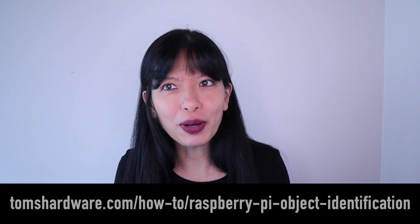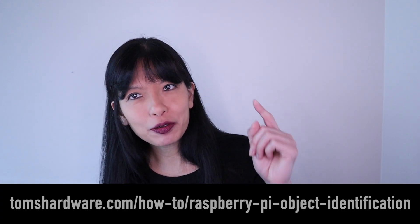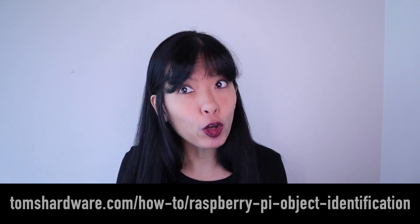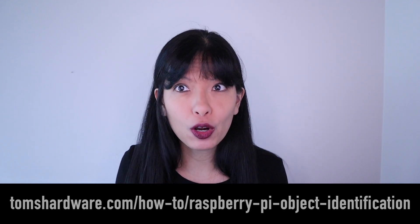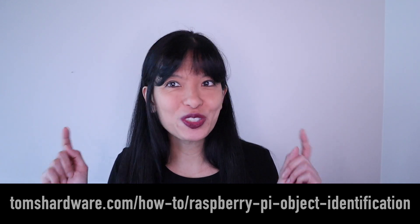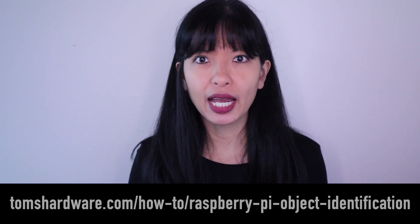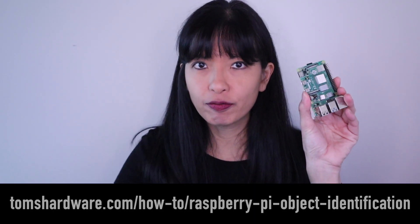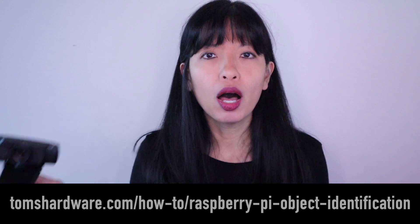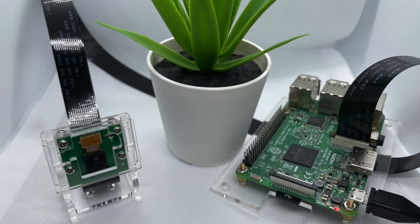I'm going to show you how I created this project but the full instructions are over on Tom's Hardware so check it out. For this project I recommend using a Raspberry Pi 4 and a webcam, although a Raspberry Pi 3 and a Pi camera will also work. If you want to use the Raspberry Pi 400 you'll need a USB webcam since the Pi 400 doesn't have a ribbon cable attachment.